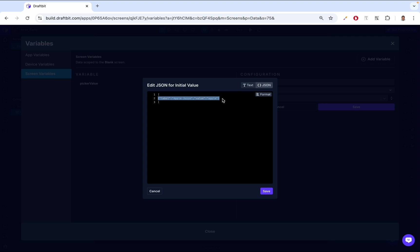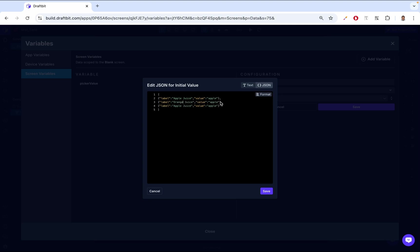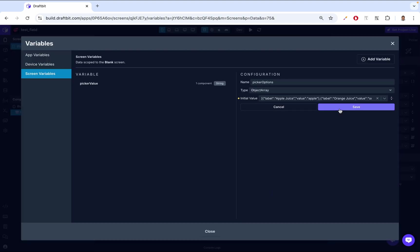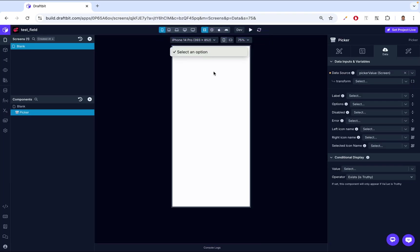Let's copy that entry and paste it a couple more times. For the second one, instead of Apple Juice, we say Orange Juice, and the value is just orange. For the last one, we say Banana Juice, and the value is just banana. So this is the format the picker takes. Then we save that — it's saved. But you'll notice the options are still not showing in the picker yet.